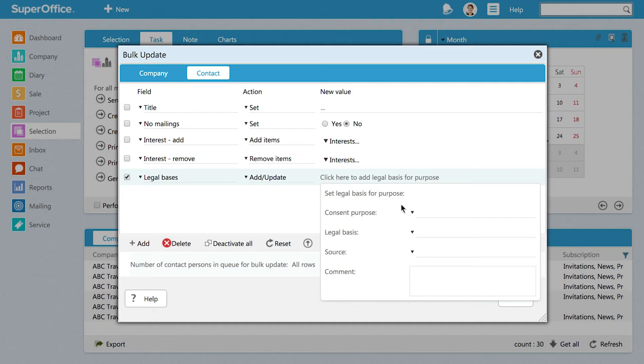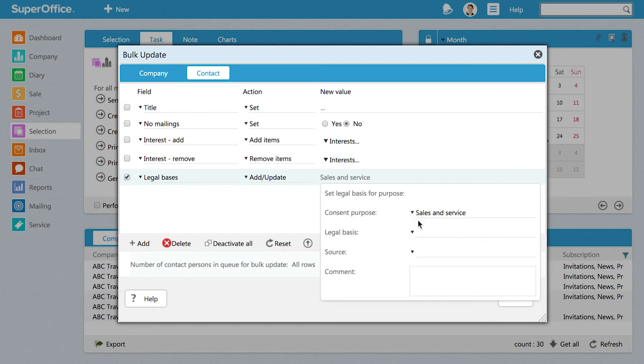First, you need to register under Consent Purpose what you plan to do with the personal information you've received. The list that appears contains the different reasons your company have defined for storing and for using personal data in your business. Let's choose the reason to store personal data for this selection of contacts as sales and service because our intention is to sell to them.